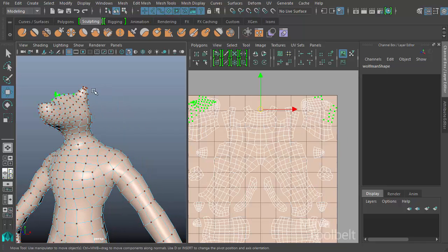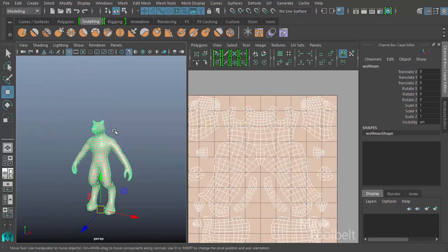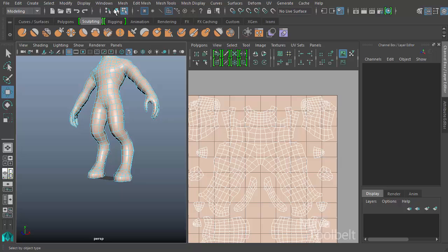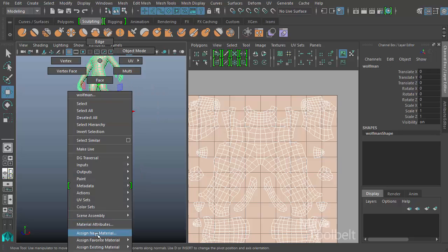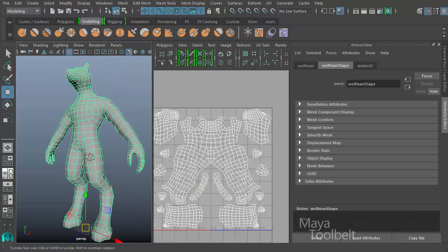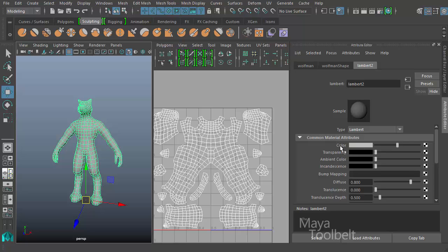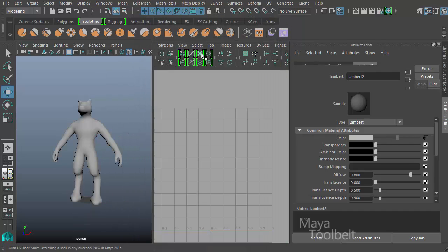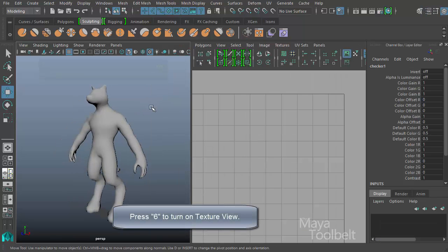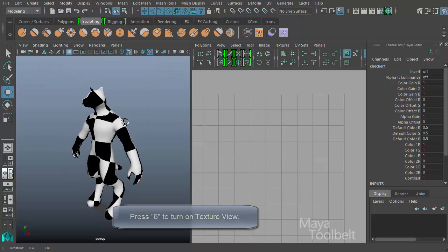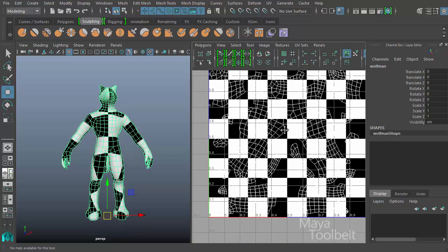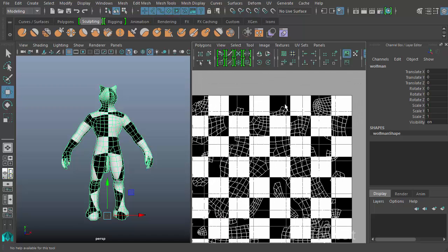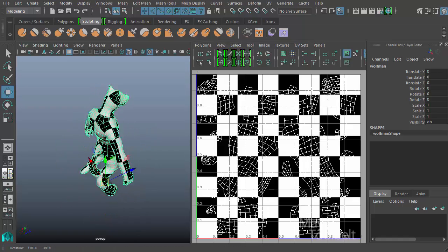So what do these UV points do if you can't model with them? Let me assign a texture. I'll right-click the Wolfman, assign a new Lambert material, then click the map button on the color attribute and choose a Checker texture. I'll close the attribute editor and press the 6 key to enter texture view. Now you can see the checkerboard pattern on the Wolfman, and in the UV editor the checkerboard layout is clearly visible.